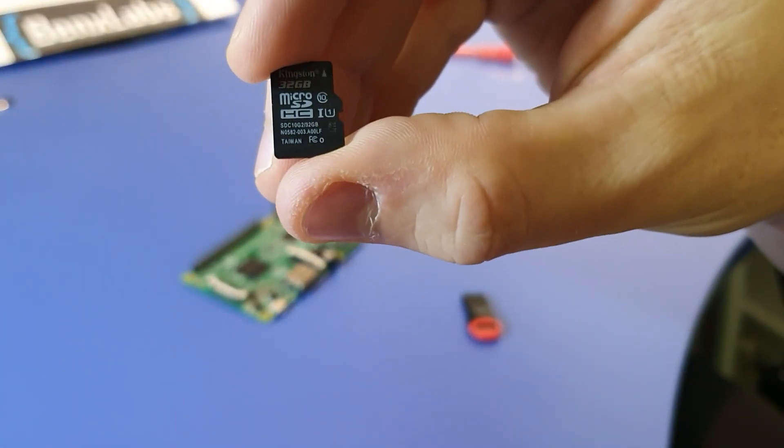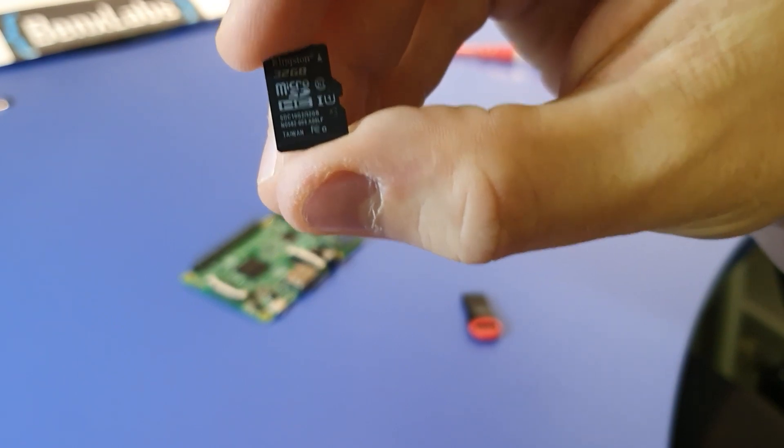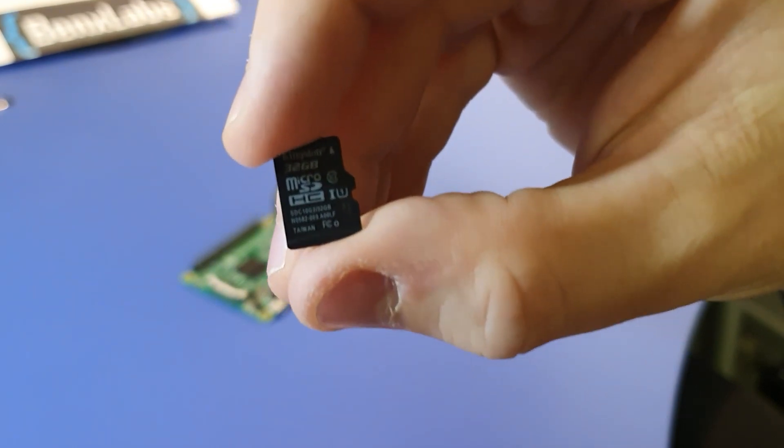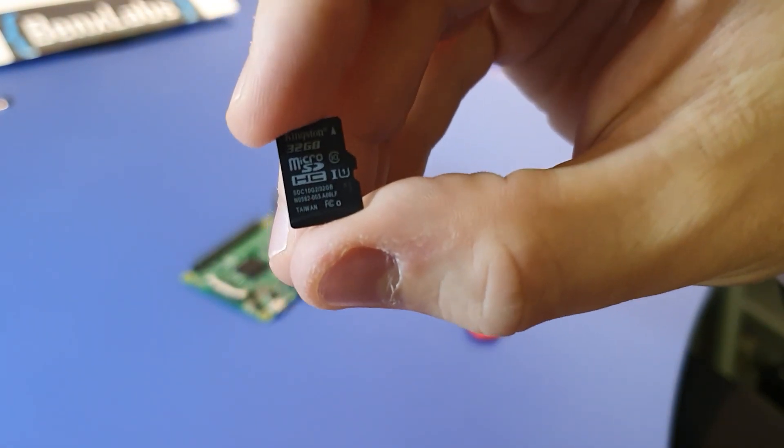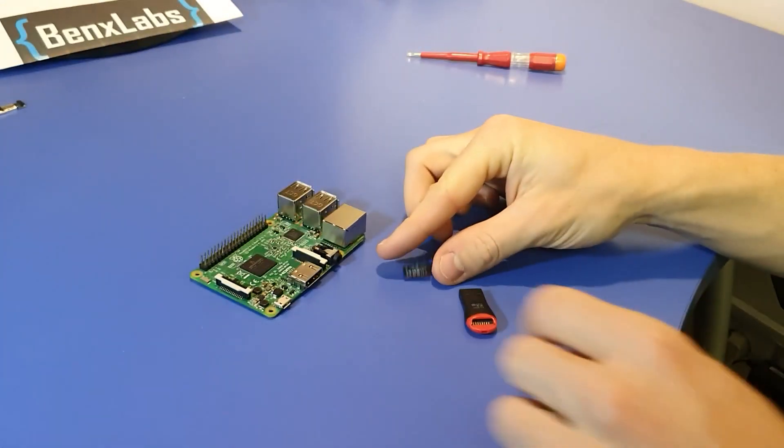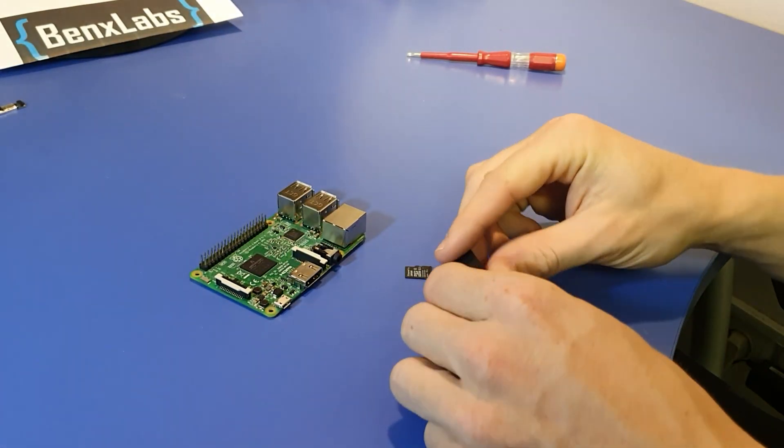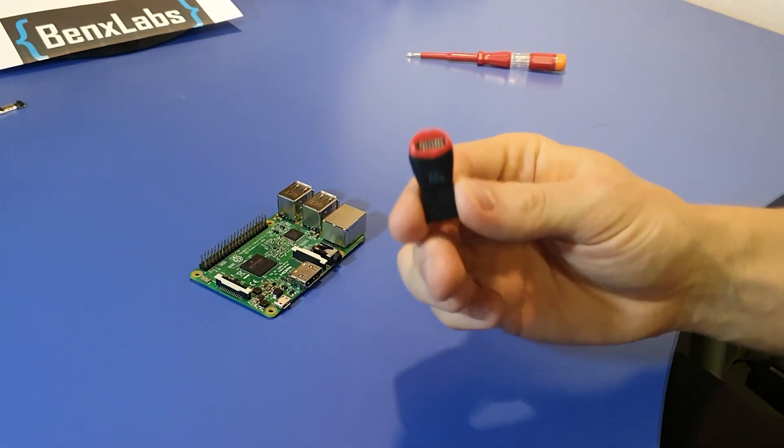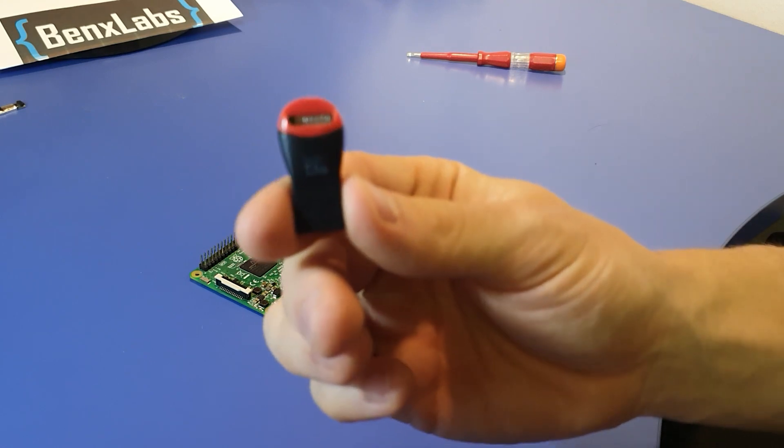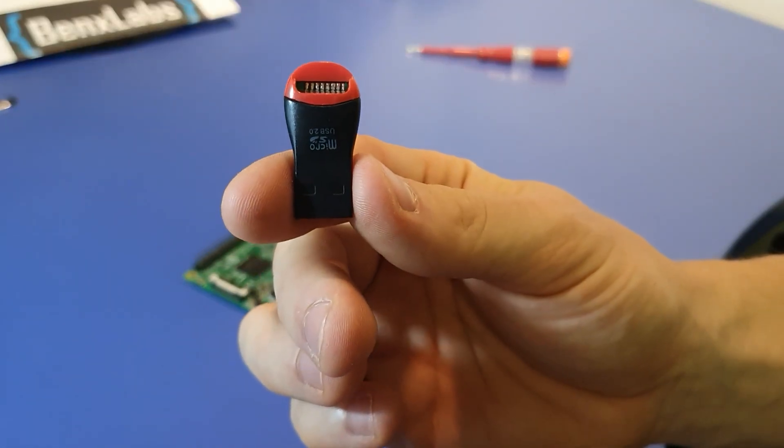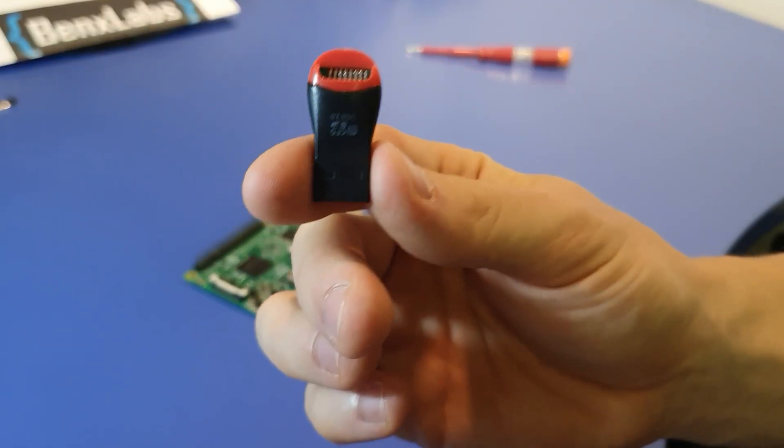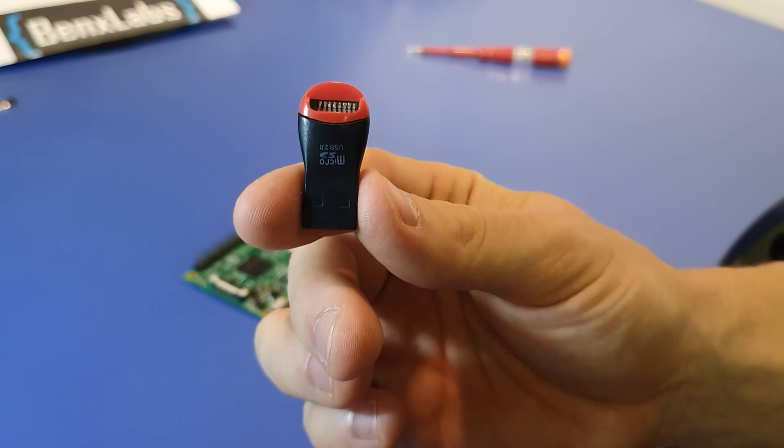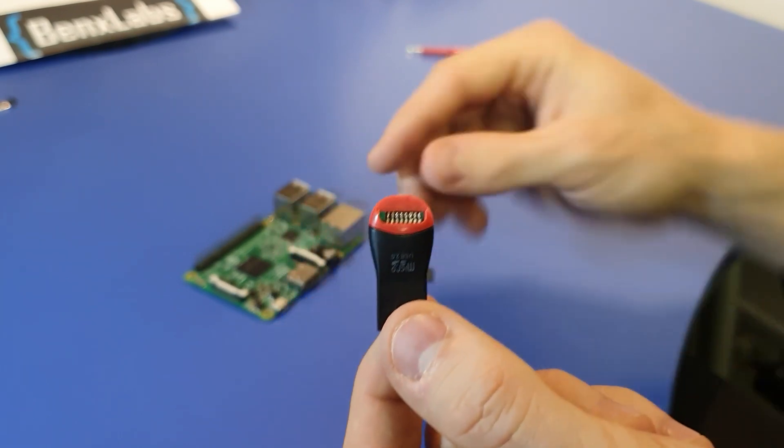First thing we'll do is install our operating system on our SD card. I have a 32 gigabyte SD card. You can have any SD card you want, but make sure it's at least 8 gigabytes in size. You also need a converter so you'll be able to load all the data to the SD card. I'm using this USB converter.